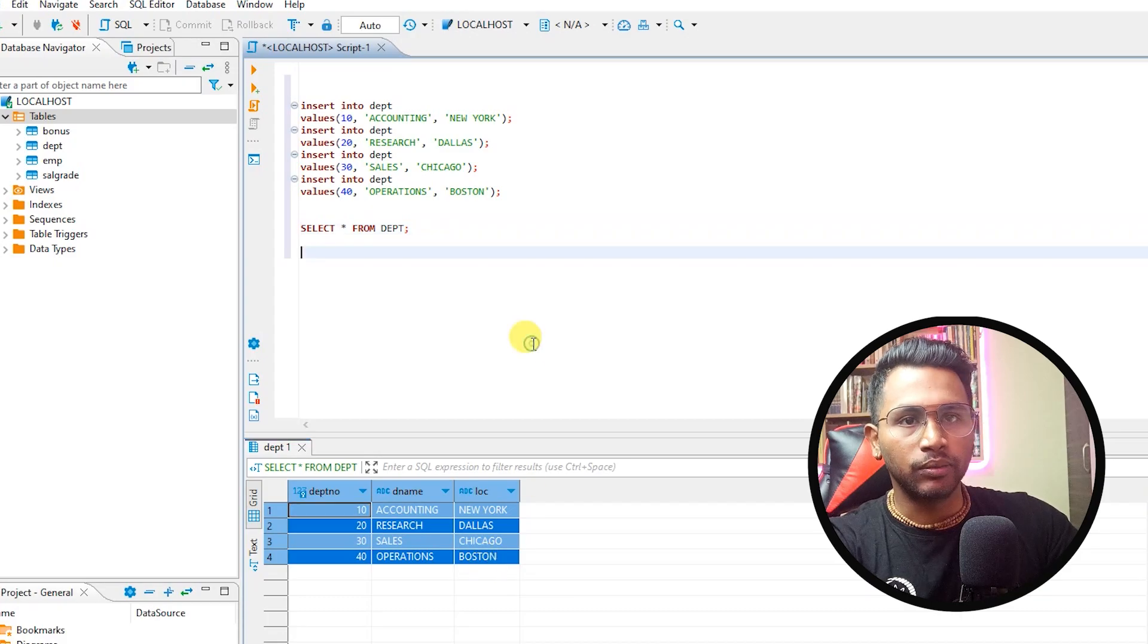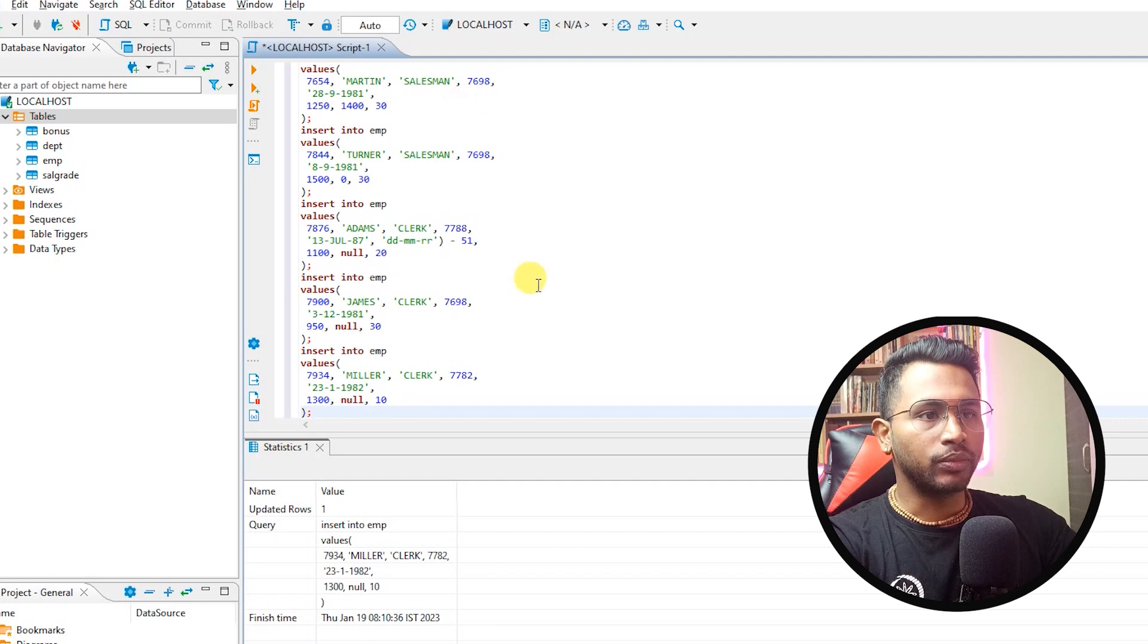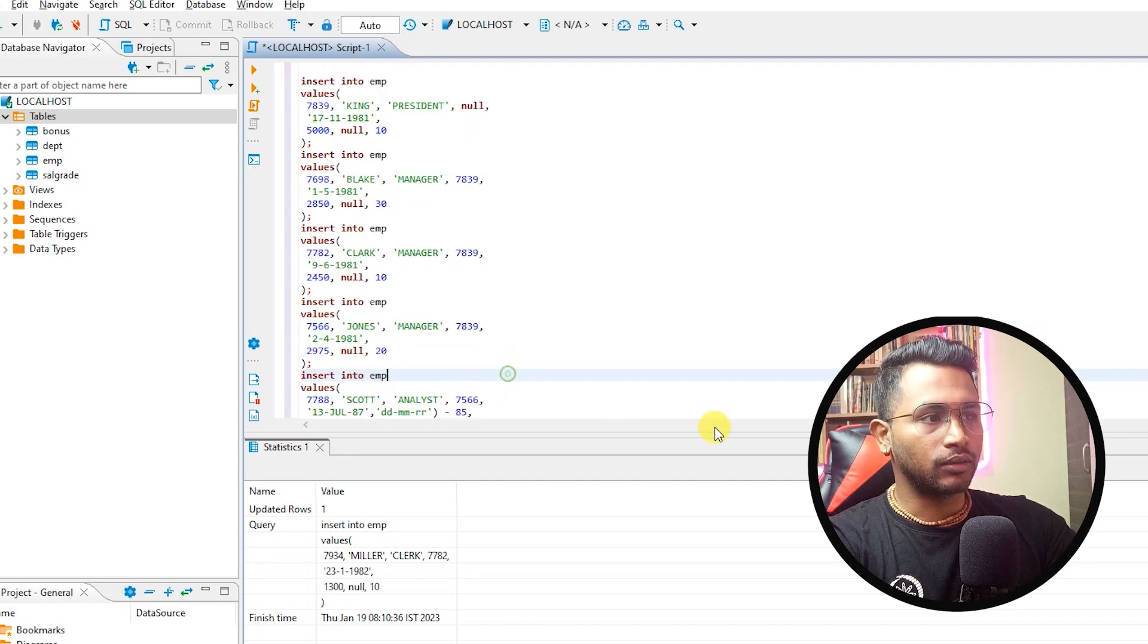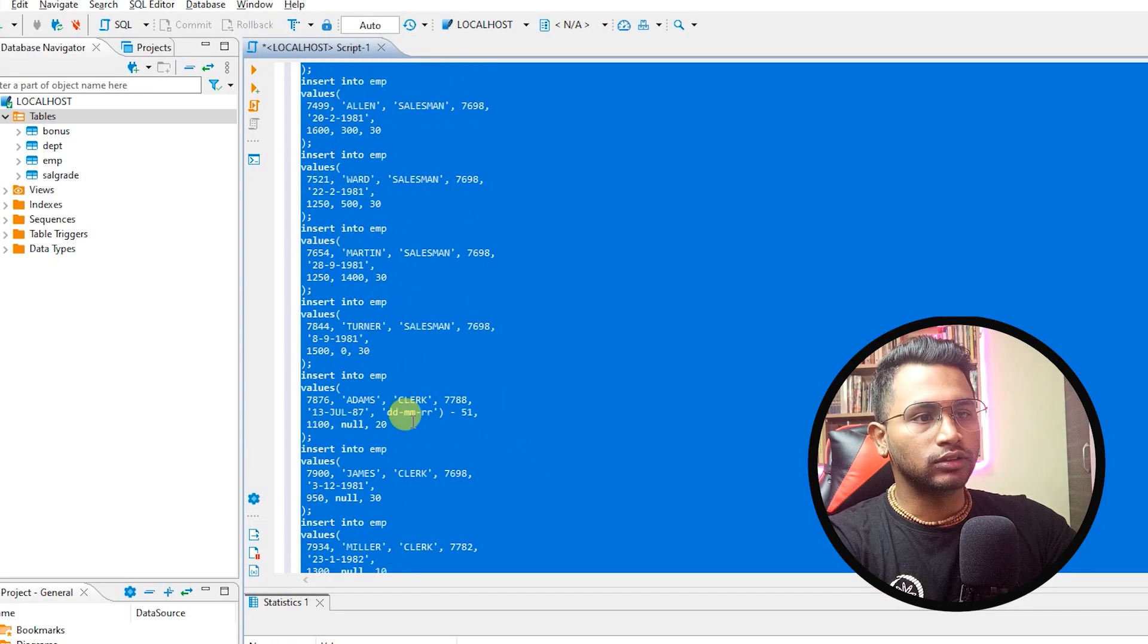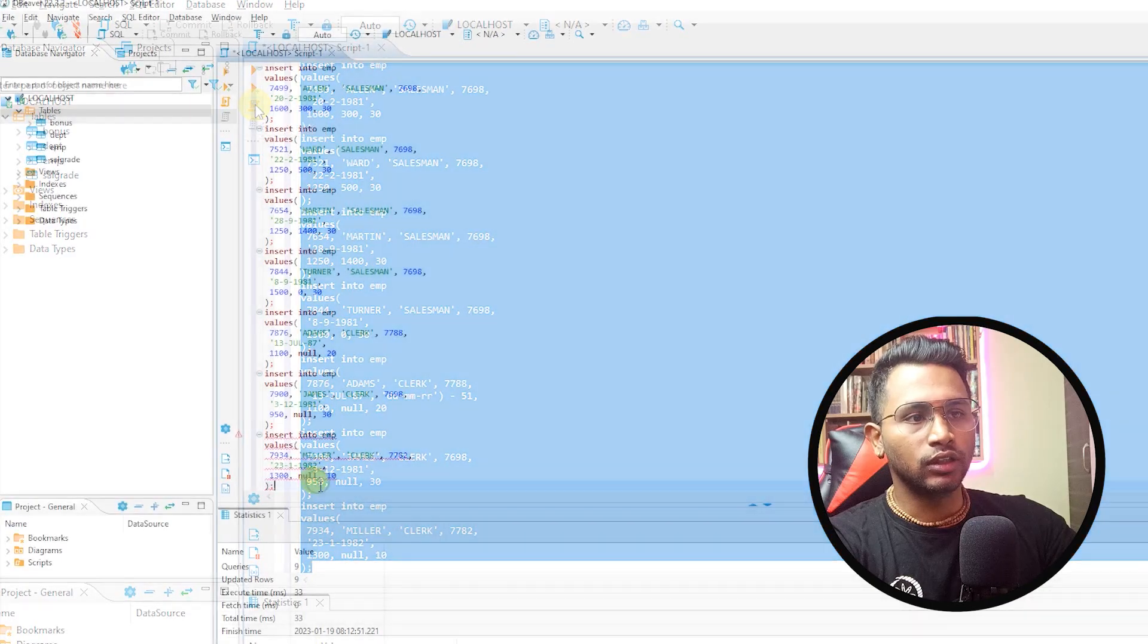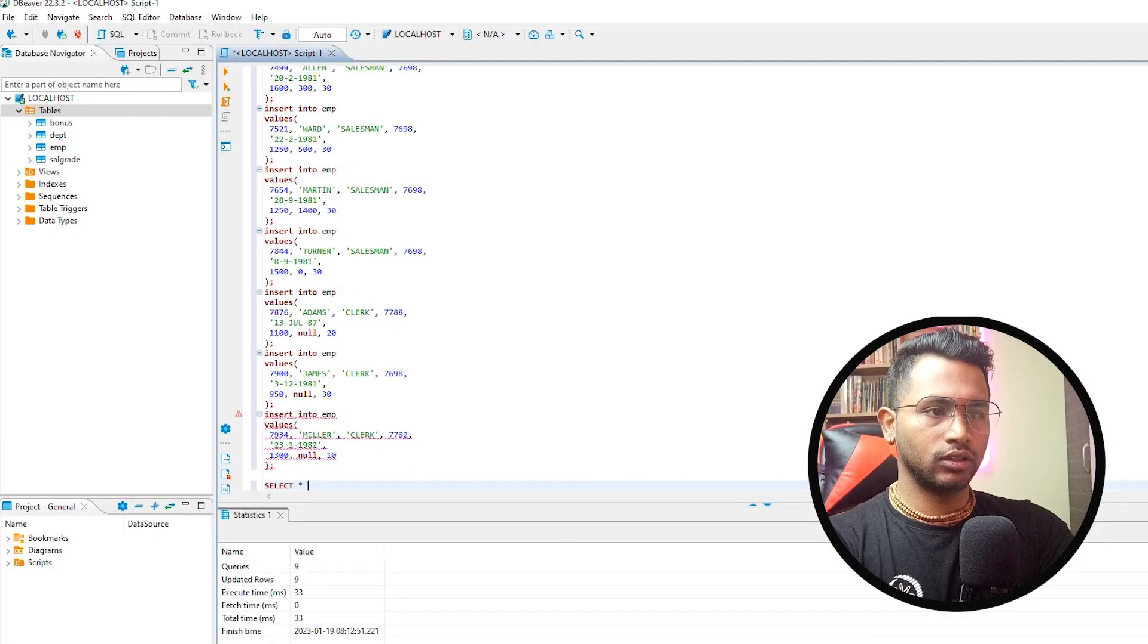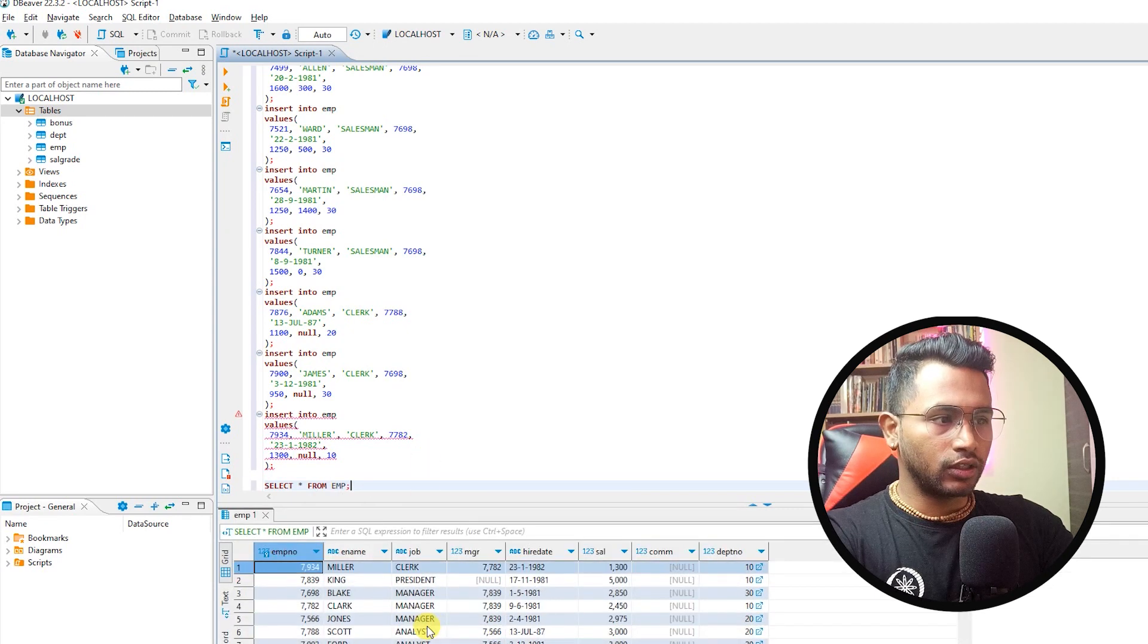Similarly as I created the department table and insert the values, similarly I'll copy these to the employee table. And here I've copied all the DMLs and I'll just run all these as execute script. And let me check this, the data is loaded. So I have 14 records loaded.